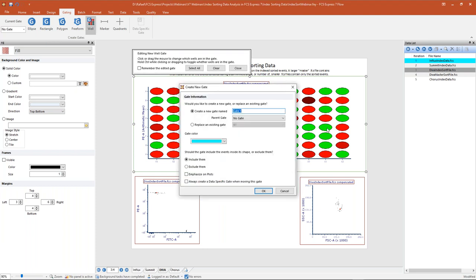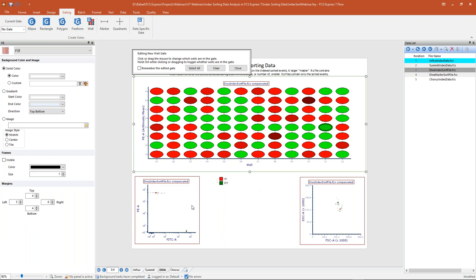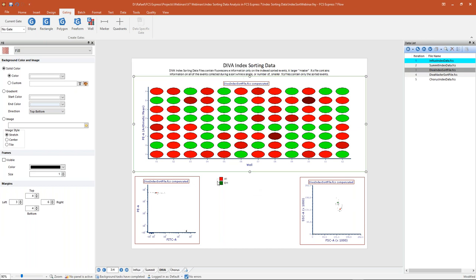If we wanted to create another single well gate, we just repeat the process. I'll go back to my well gate, this time selecting well E11 — a different color well. I'll call this my 'E11 single well,' color it green, emphasize those on my plots, and click OK. Now my green dot has appeared on those plots. If we look at our color dot plots below, it turns out E11 contained a FITC positive cell while A1 contained a PE positive cell, and those two cells fell into distinct populations within my scatter plot.